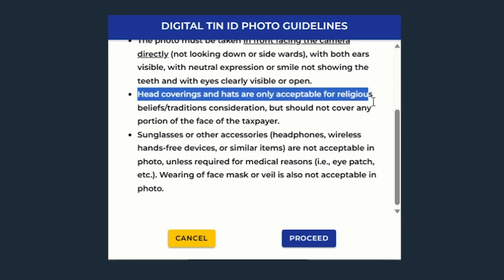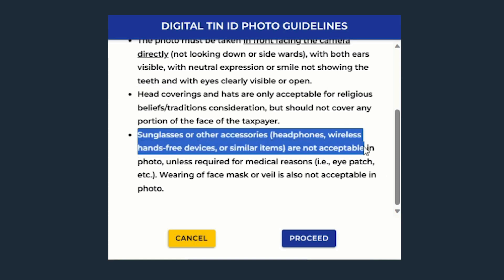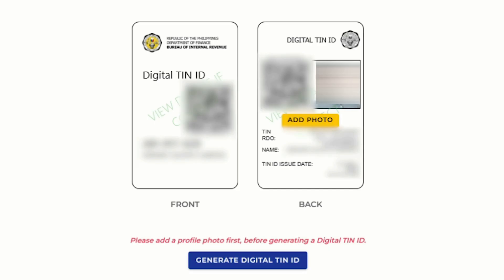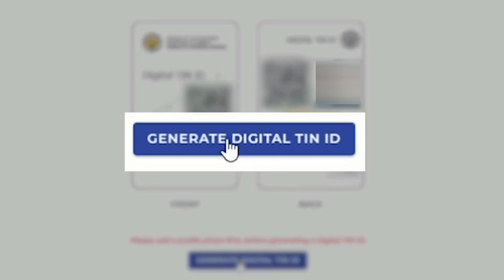If your photo meets the specifications, click Proceed. After uploading the photo, click Generate Tax Identification Number ID.